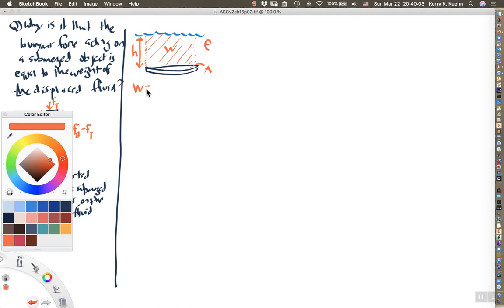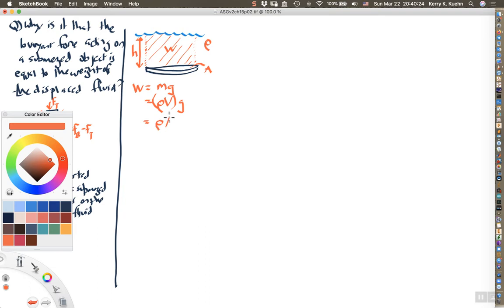The weight of the fluid above the plate equals the mass of that fluid times g. The mass is the density rho times the volume, and the volume is the area A times the height h. So the weight of all that fluid above the plate is rho times A times h times g. From this we can calculate the pressure at depth h.